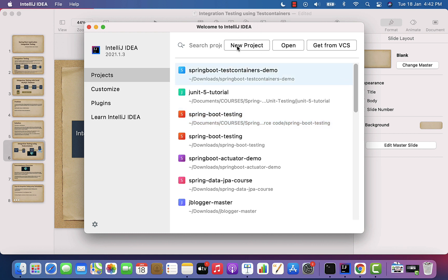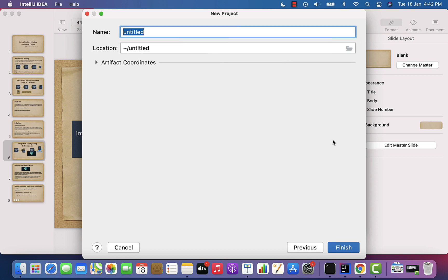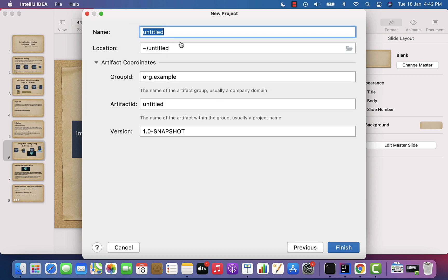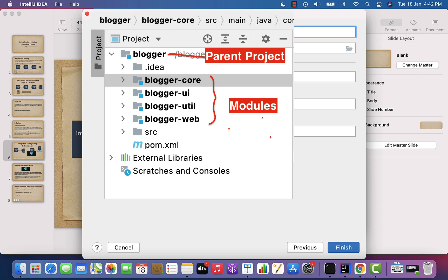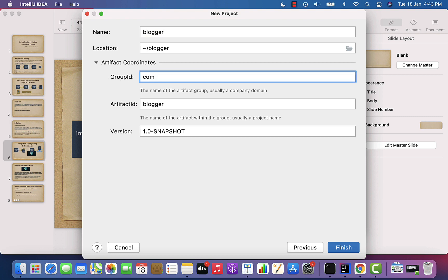Let's open IntelliJ IDEA, click on New Project, and you have multiple options like Java, Maven, Gradle, Java EE. In our case, let's select Maven and choose the JDK version you have in your machine, then click Next. Here we need to provide the parent project details. Let's give the parent project name as 'blogger' and set the group ID as com.blogger, artifact ID as blogger, and keep the version as default.